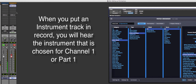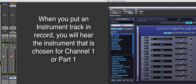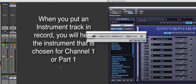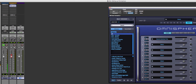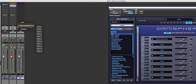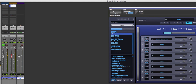I'm going to make a new MIDI track and tell it to play on Omnisphere channel one. If I put this in record, it plays the same sound because it's triggering the same channel. Here's the problem: let's make one more MIDI track.